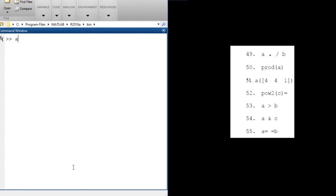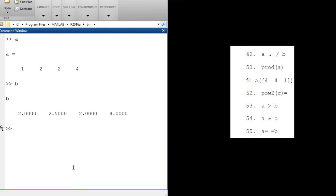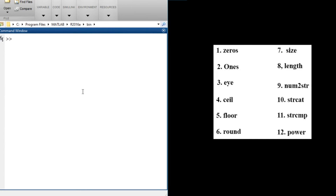The next question: a == b. This operator compares the two vectors index-wise. Is 1 equal to 2? No — returns 0. Is 2 equal to 2.5? No — returns 0. Is 2 equal to 2? Yes — returns 1. Is 4 equal to 4? Yes — returns 1. So the result should be [0, 0, 1, 1]. Let's test it: a == b gives [0, 0, 1, 1] as expected.